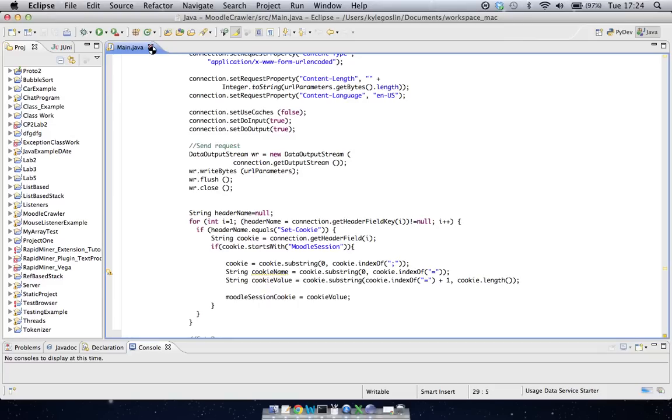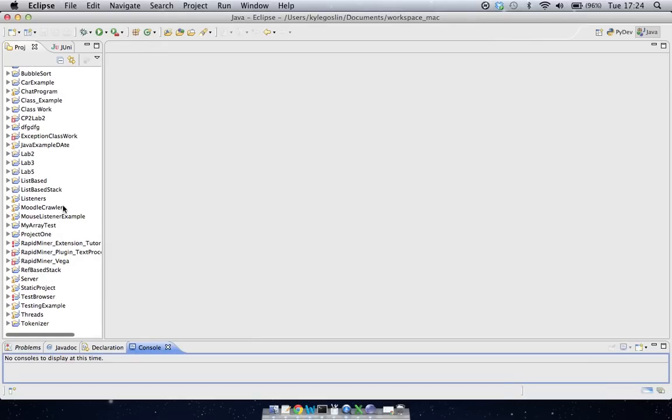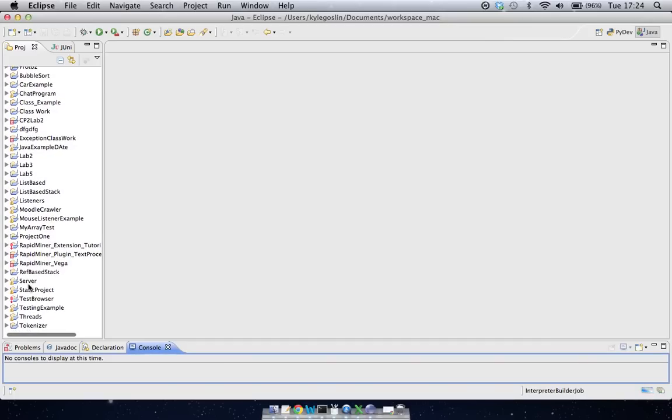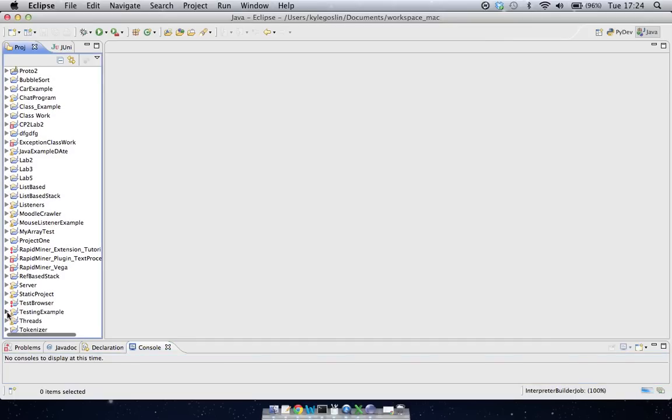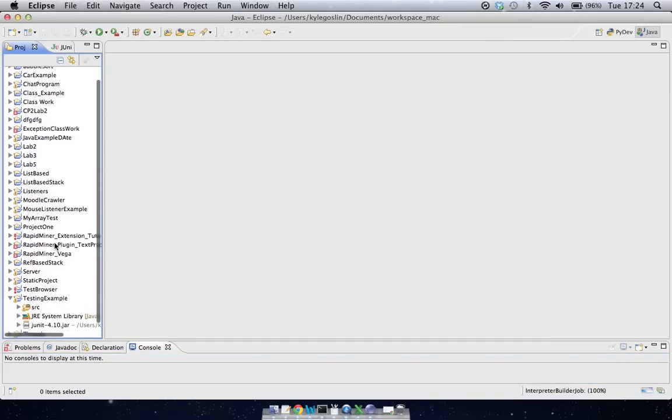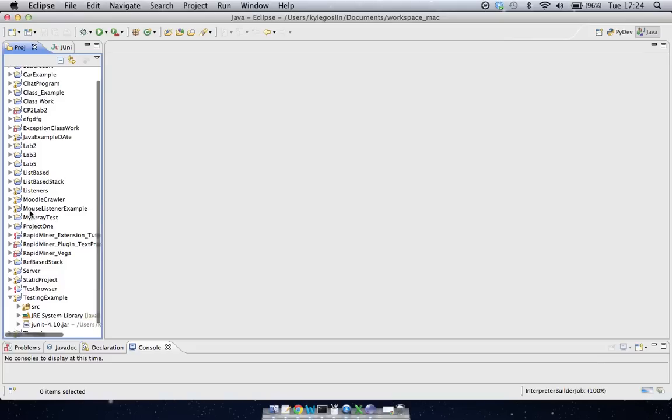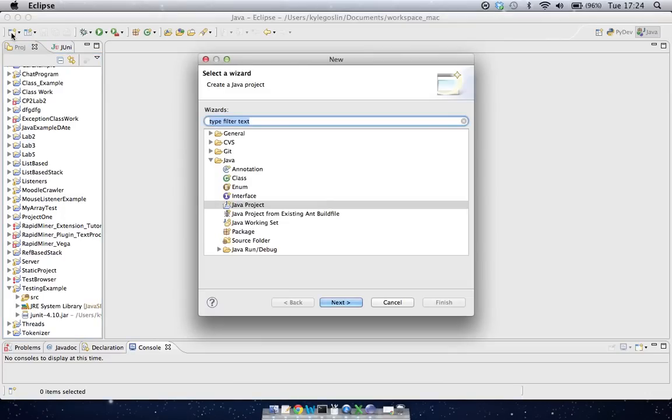So what we're going to do now is we're going to start off with a new project and then link it in. So in this case, I've made a project already called Testing Example. So to make a new Java project, you can go up here and click on New, and that'll open up this lovely little dialog that we've used before to make a new Java project. So there's nothing out of the ordinary there.